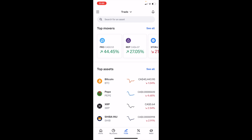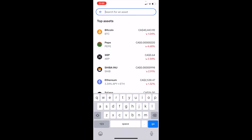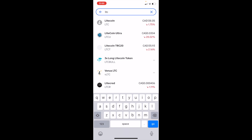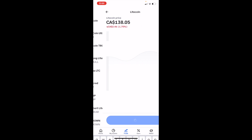Once you're on this screen, simply go to the top where it says 'Search for an asset' and press on the search bar. Then just type in LTC, which is of course the ticker symbol for Litecoin. At the top you'll see Litecoin, ticker symbol LTC — press on that.